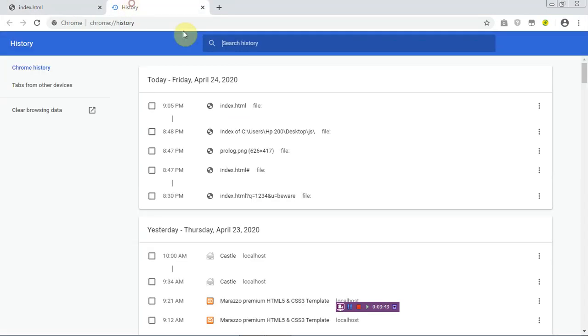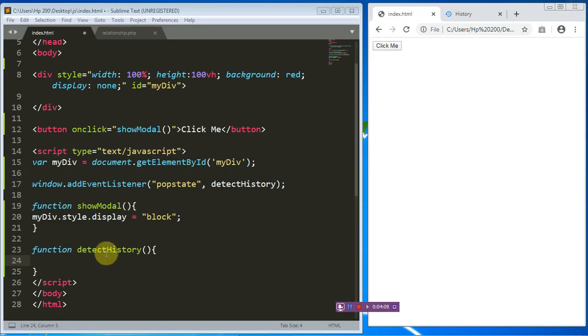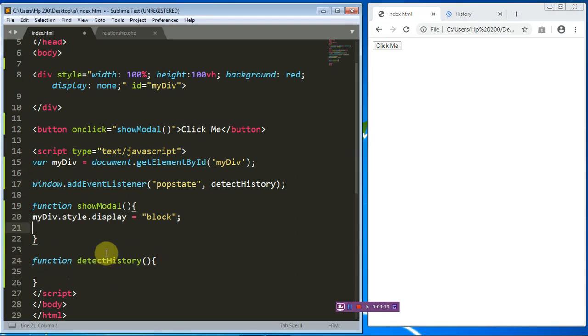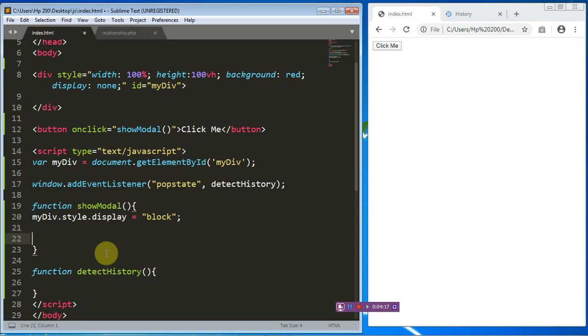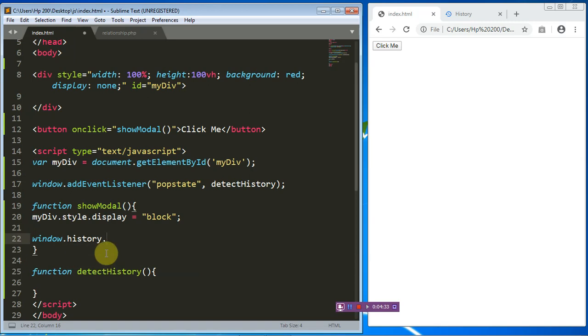So anytime this particular button is clicked what we want to do is we want to create an imaginable history that is going to appear at this place. But this history can contain some arguments or queries that we can use to populate that particular modal. So to create that imaginable history we use a particular method in JavaScript that is known as pushState and this pushState is coming from the window object, the window object. So window.history.pushState.